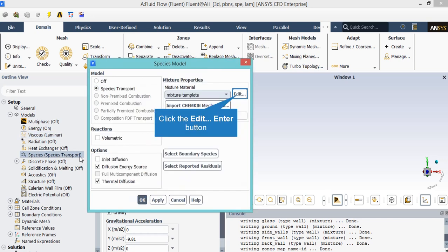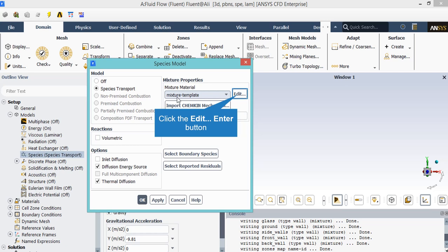After double clicking on the species model, a new window will appear. In the appeared window, you will see that the species transport model is activated. In the options section, you will see that the diffusion energy source and thermal diffusion are enabled. If the diffusion energy source is enabled, the software will include the effects of enthalpy transfer due to species diffusion in the energy equation. And enabling thermal diffusion will cause heavy molecules to diffuse less rapidly and light molecules to diffuse more rapidly towards heated surfaces.